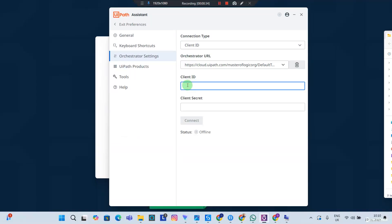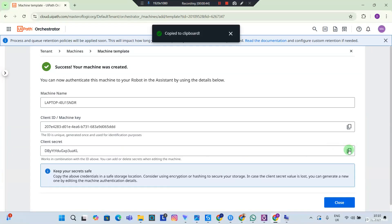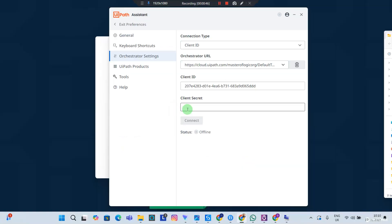And again, the Client Secret. The Client Secret is only generated once, so you need to copy this too. Back to my UIPath Assistant, I'm going to have the Client Secret, and that's all I have to do.